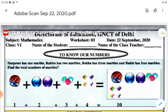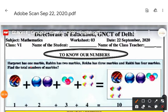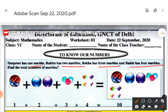Your first chapter is related to your worksheet. Today we will learn addition. Harpreet has one marble, Rahim has two marbles, Rekha has three marbles, and Rakhi has four marbles. Find the total number of marbles. This is a simple example so that you can understand and then do it.